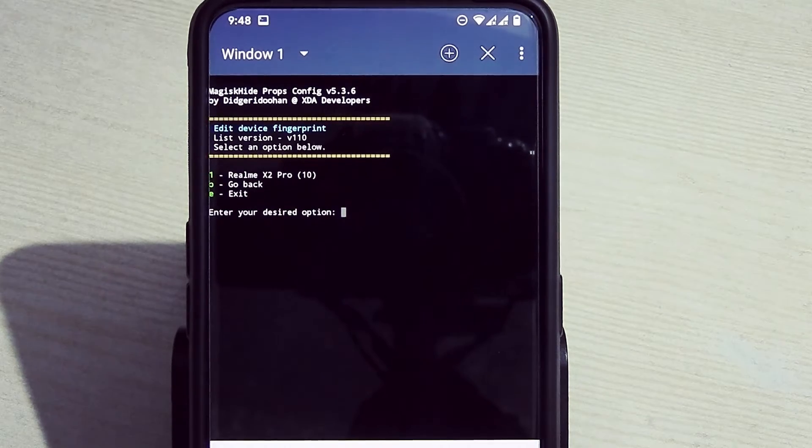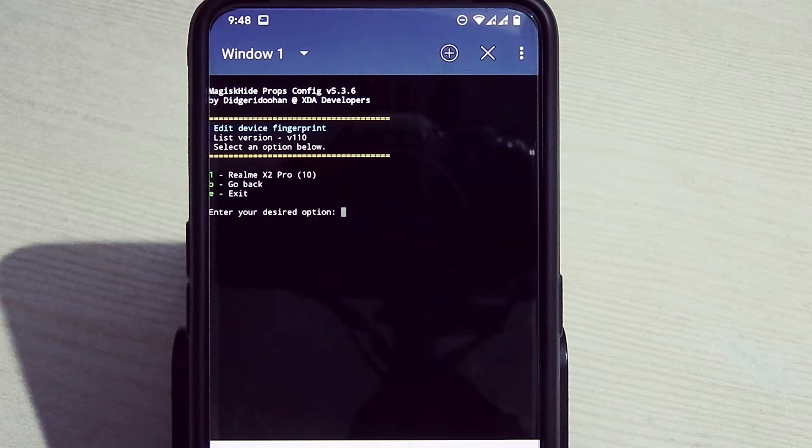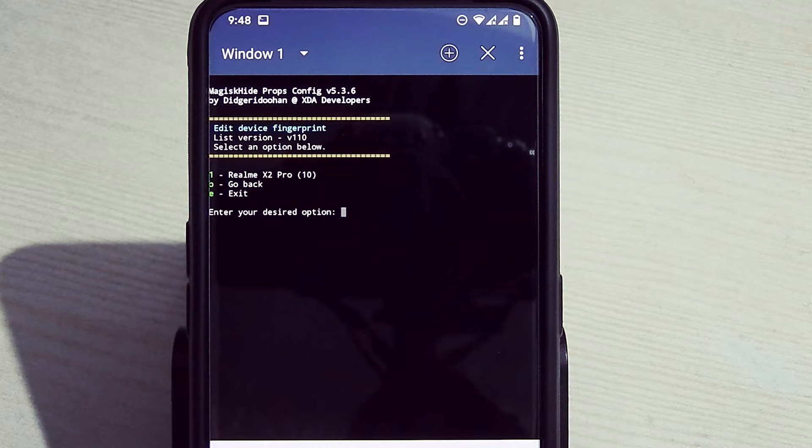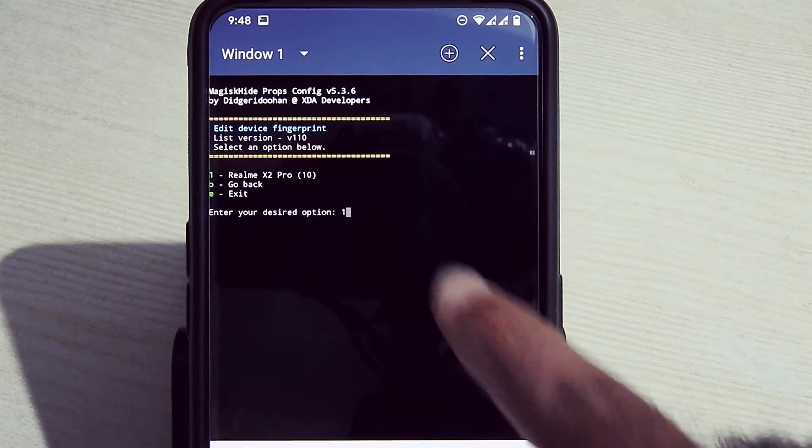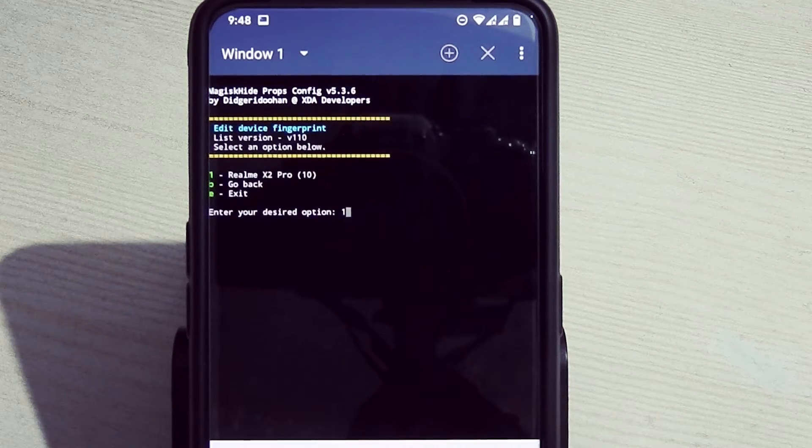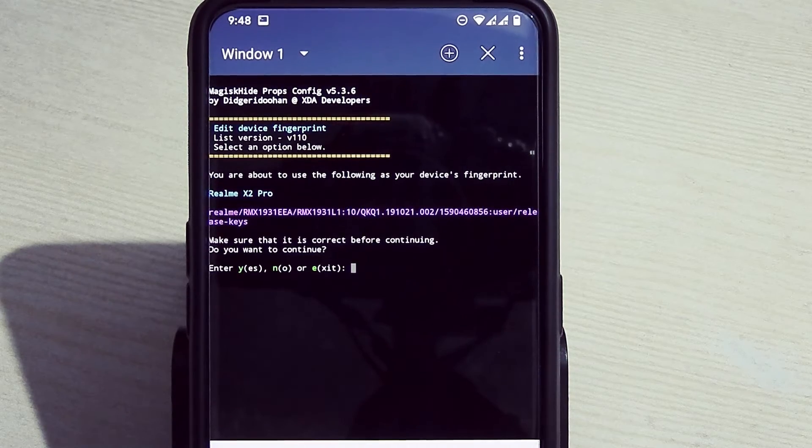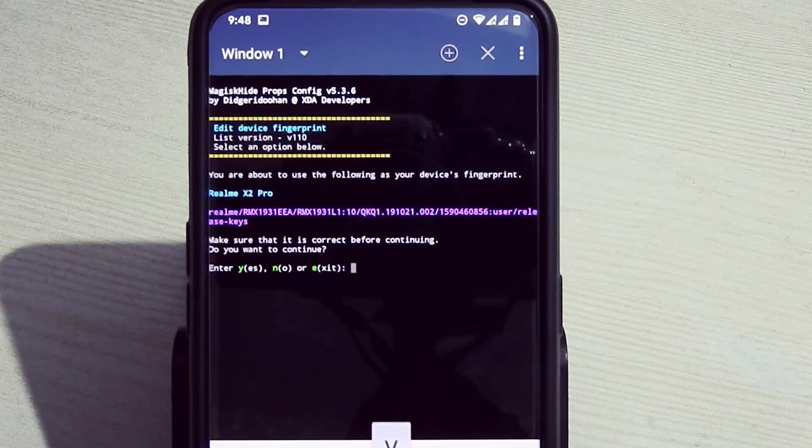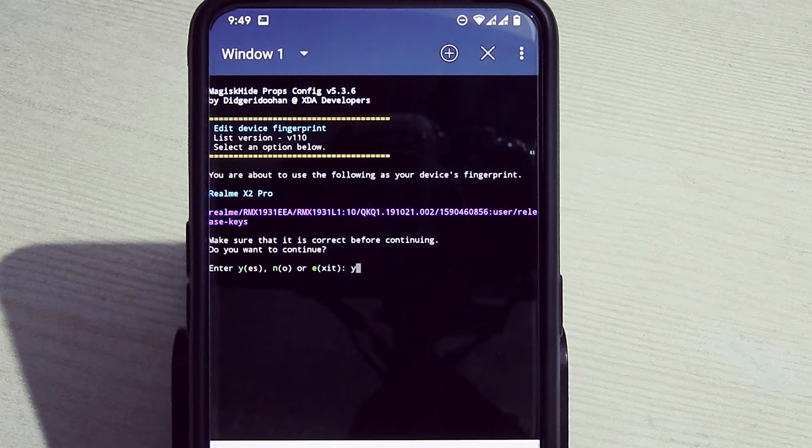Now type 1 for Realme X2 Pro, even though my device is Realme X. You can type 1 here and hit enter. Now type Y and hit enter.